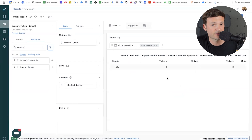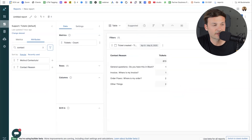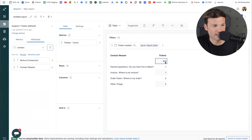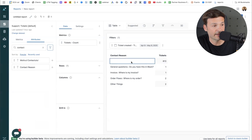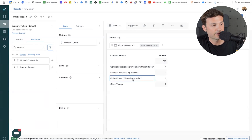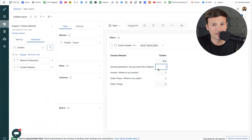I don't like how this is formatted, so I'll go here. I have a suggested display type and it's table. It's taking the contact reasons, telling me tickets, and it's showing me 813 that have no contact reasons selected, and then the ones that have been selected.